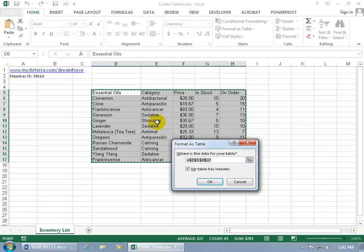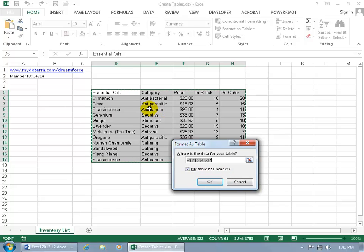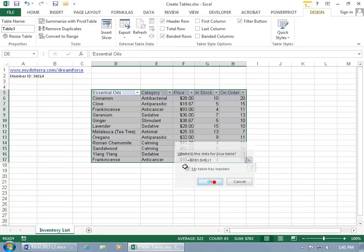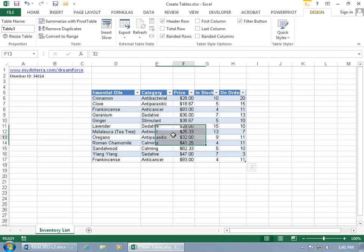It confirms the range that we have selected. If you want a different range, then go ahead and make the change here. We've got headers or labels for our column in the header row here or the first row. So click OK and it converts it.